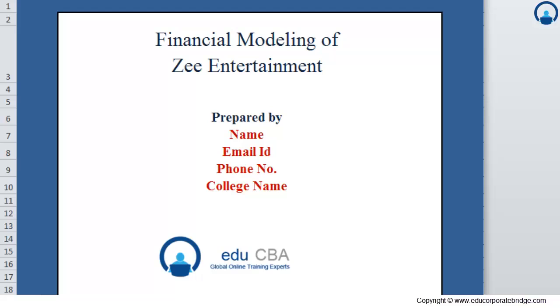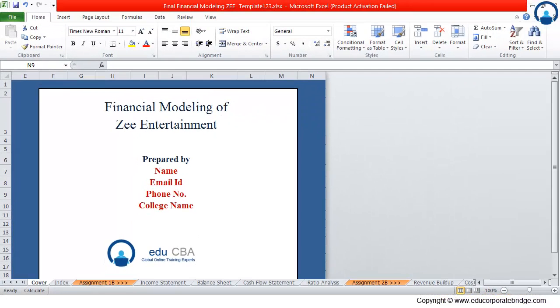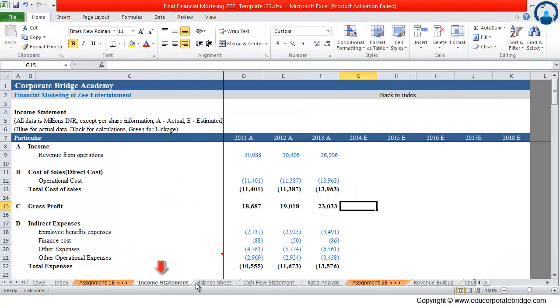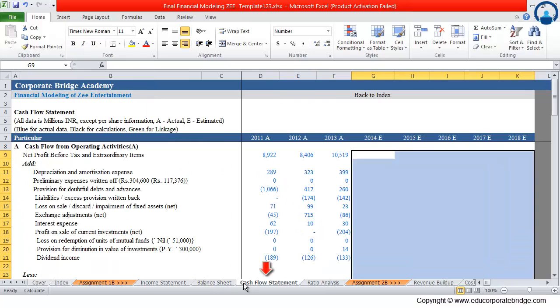Welcome, we are going to prepare a financial modeling of Zee Entertainment, which is part of the media sector. In financial modeling, we basically forecast the data for income statement, balance sheet, and cash flow statement. So in order to fill this data, we prepare some schedules.